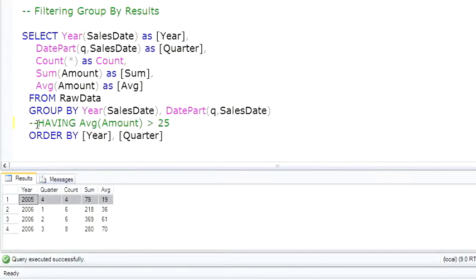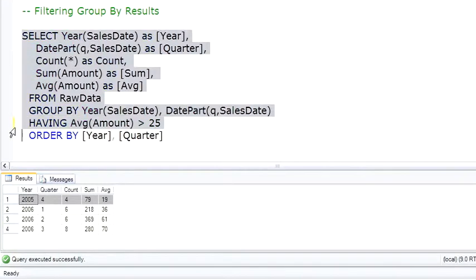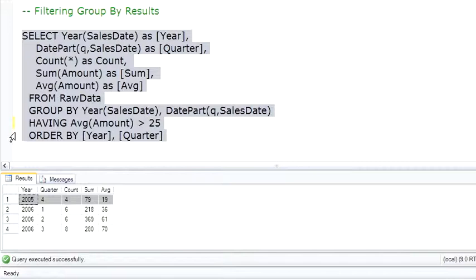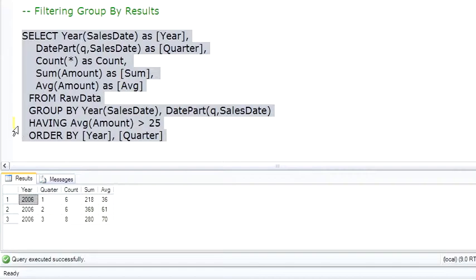This having clause will then filter that row out, row not being one of the source rows from the raw data table, but row referring to a resulting row from the aggregate grouped by those four rows. So to execute this, sure enough, the 2005 quarter four disappears. It's filtered out by the having clause.